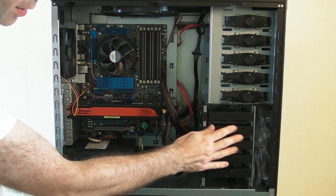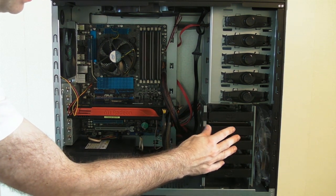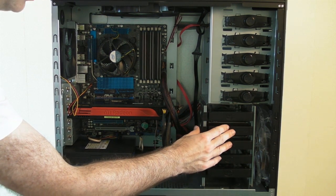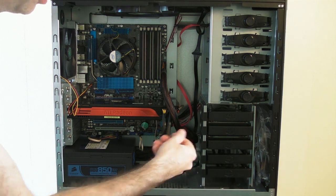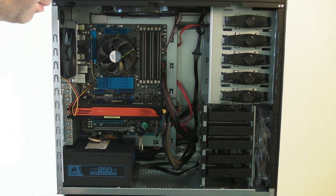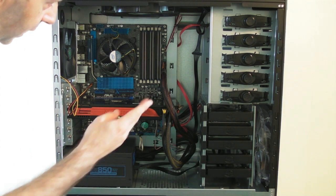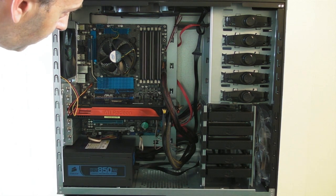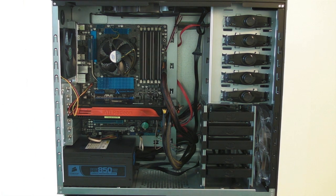I didn't cable tie the hard drive SATA cables because if I need to pull out a hard drive, I need those to just come out easily without me having to clip cable ties around the back.